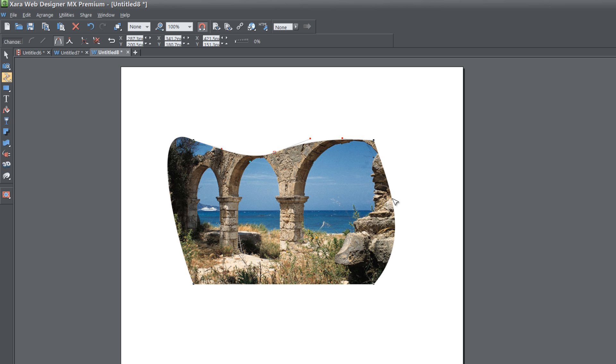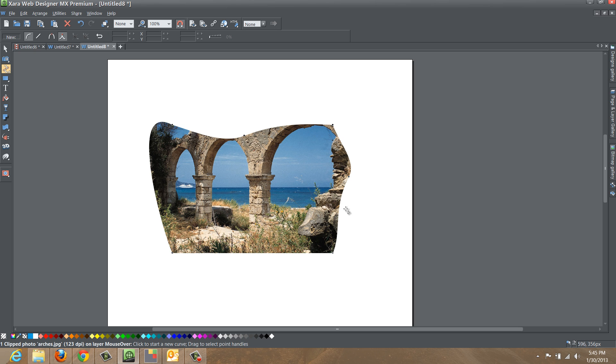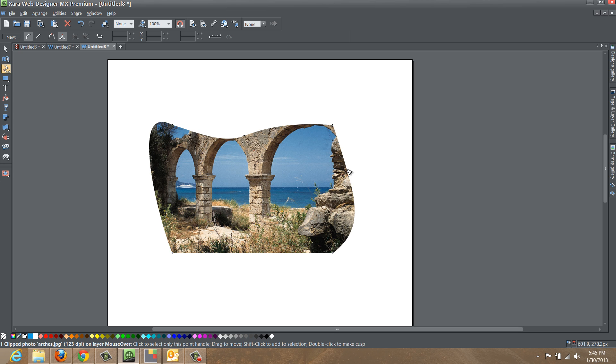If I made a node on the right hand side of the photo and I clicked and dragged in, you'll see that again it makes those changes around that node or selection point that I made on the edge of this photo.